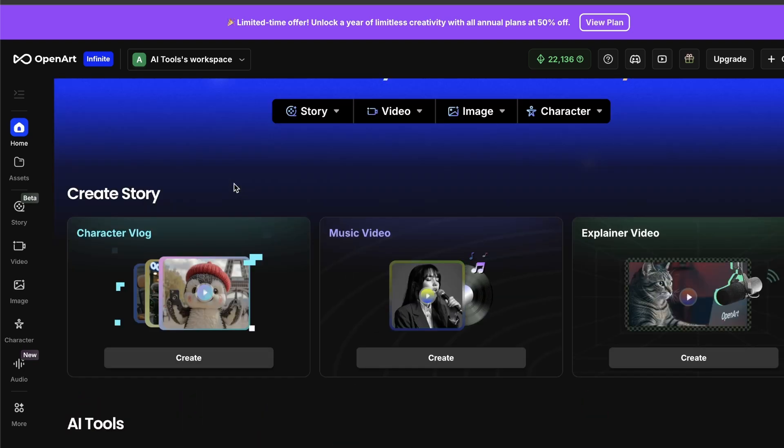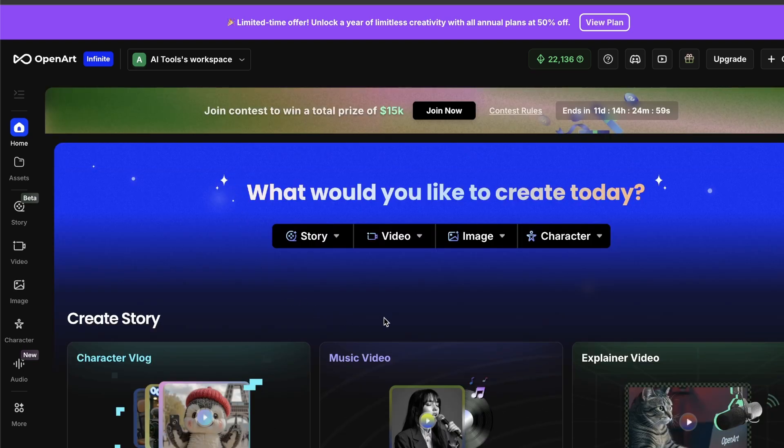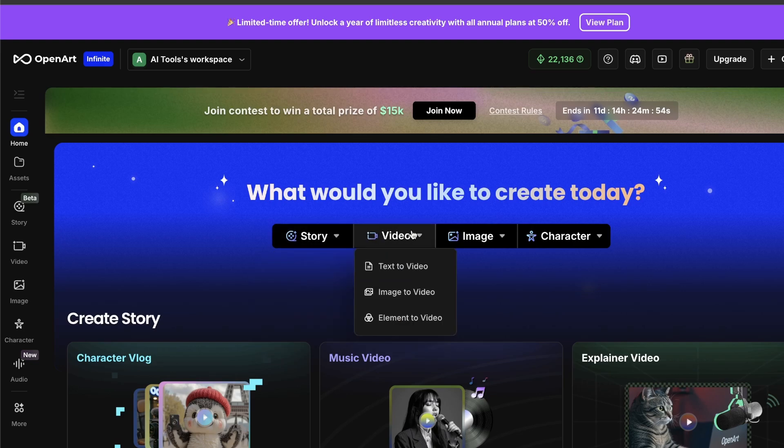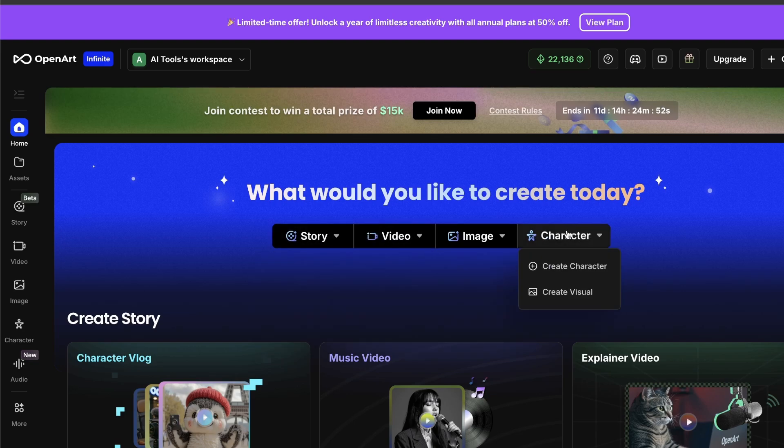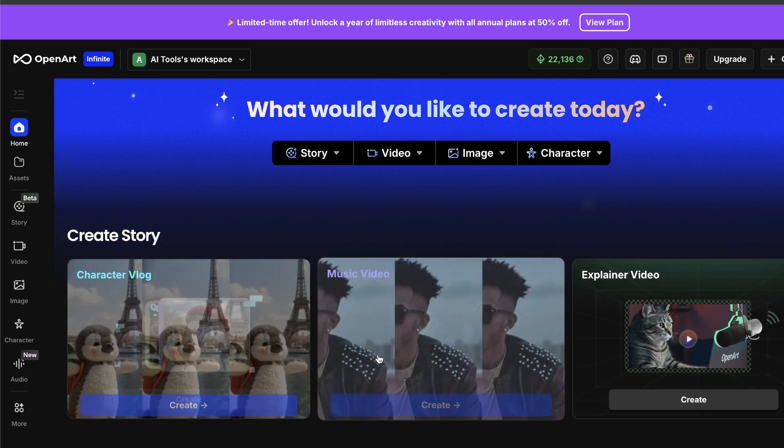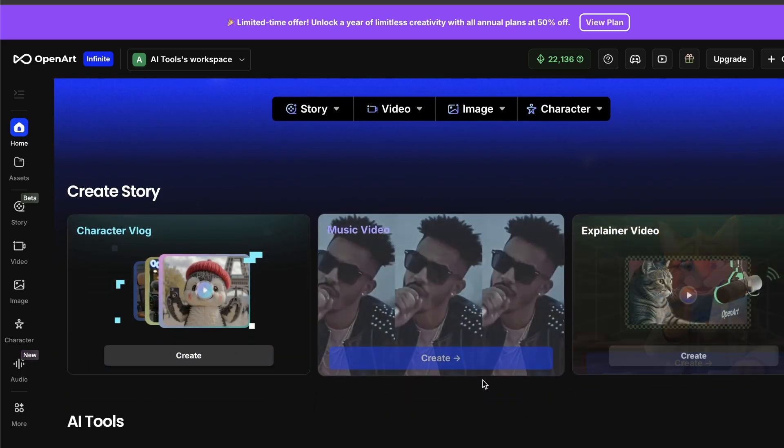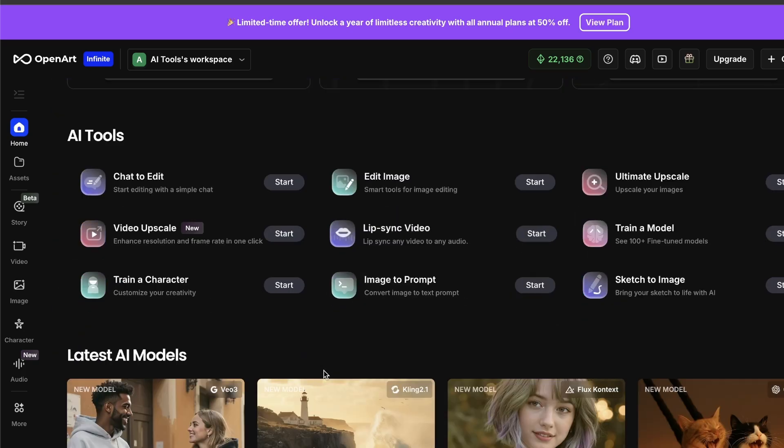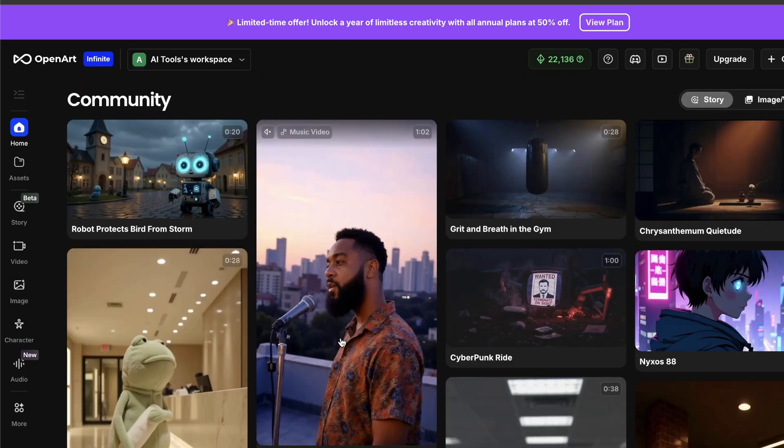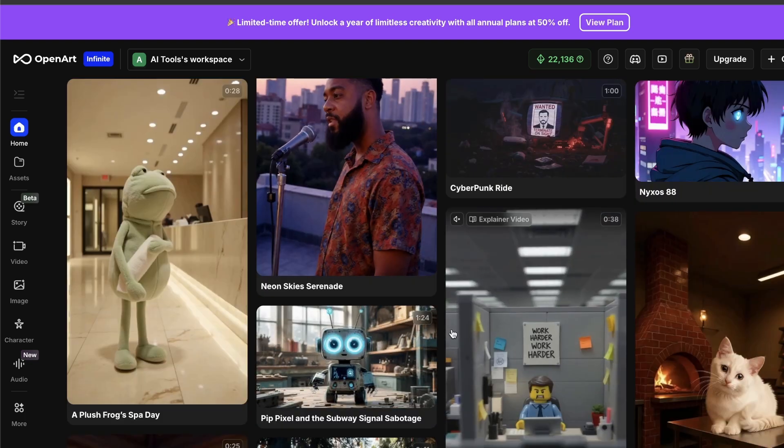Everything is laid out pretty simply. You've got your image stuff right here for basic image generation, story for more advanced projects, your video tools. The whole point of OpenArt is that you don't have to keep jumping between different tabs and different subscriptions, and you'll just have all of your stuff in one place.